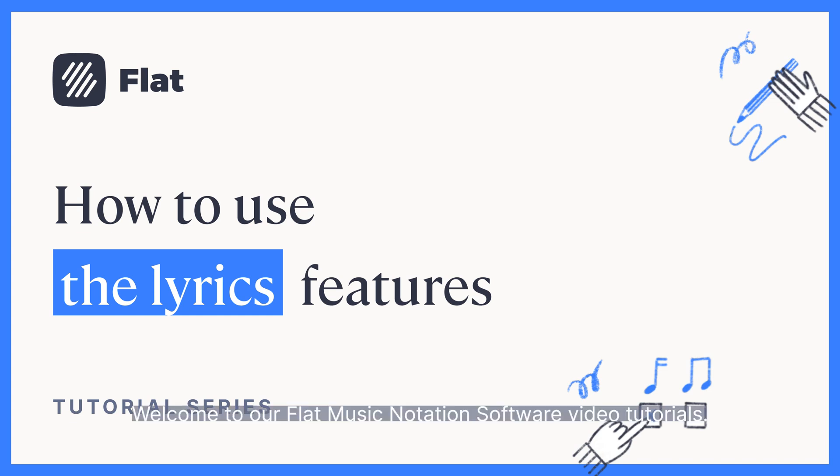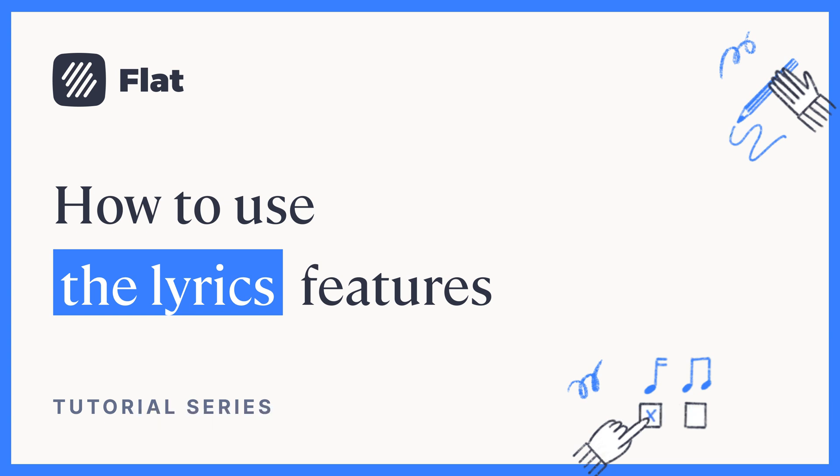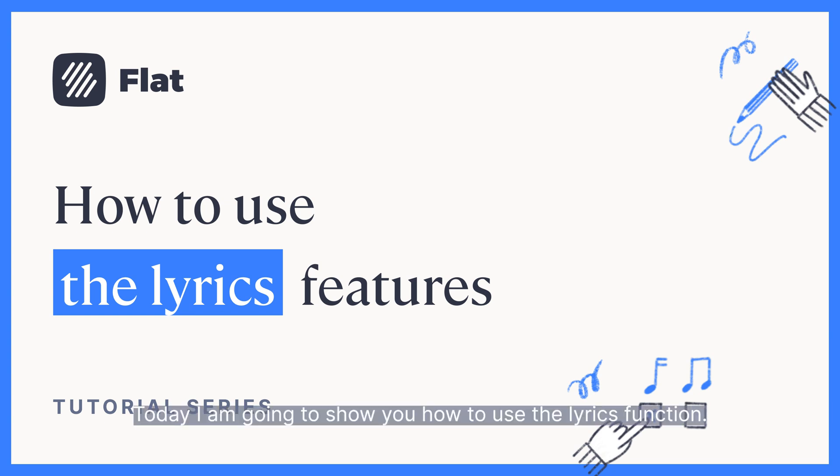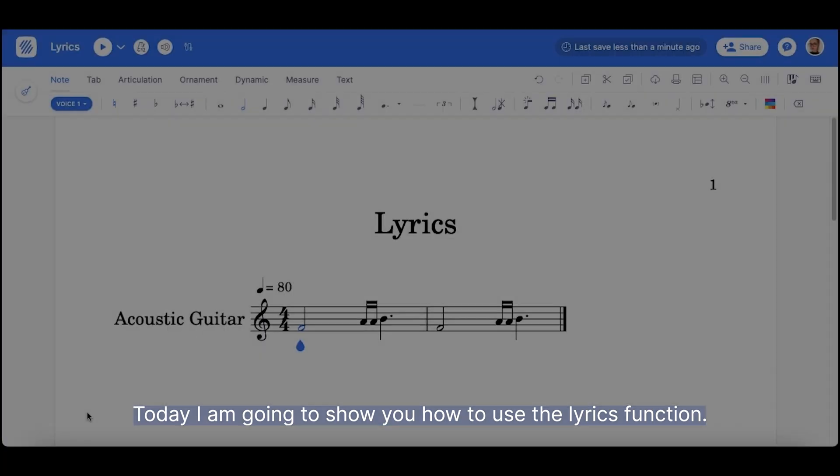Welcome to our Flat Music Notation Software video tutorials. Today, I'm going to show you how to use the Lyrics function.